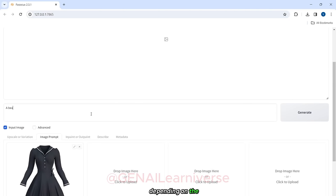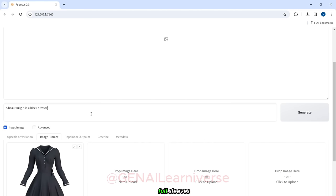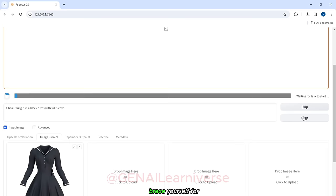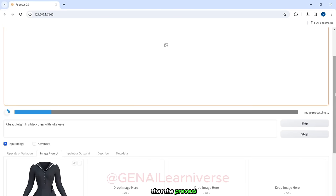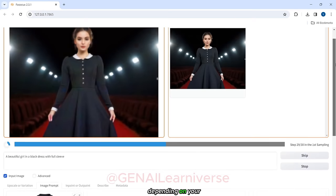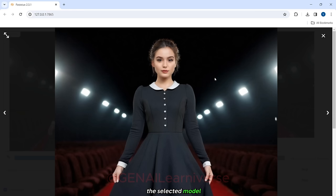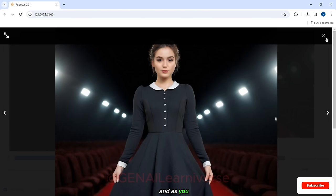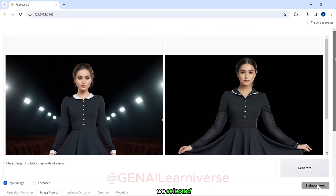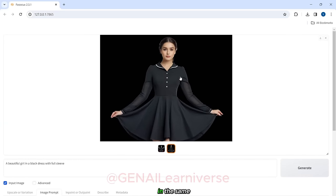Depending on the type of dress you've selected, enter a relevant prompt. For example, if you've chosen a black full sleeve dress, you might enter a prompt like, a beautiful girl in a black dress with full sleeves. Once you've entered the prompt, click on the Generate button and brace yourself for the magic. Keep in mind that the process might take some time, depending on your computer speed and the selected model. And there you have it. Our first image has been generated and as you can see, our model is now rocking the dress we selected. And here is our second image in the same dress.